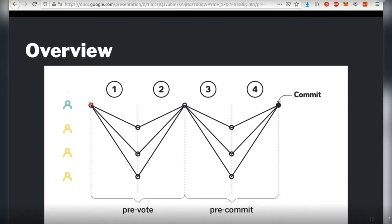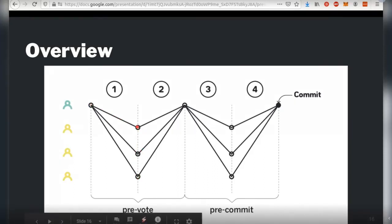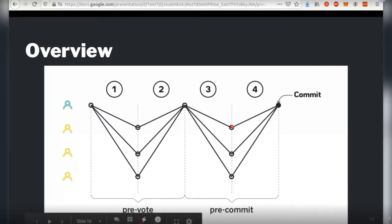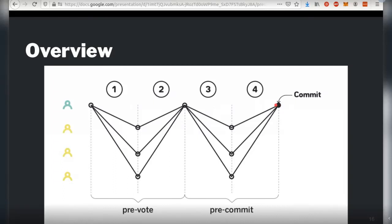What the leader does first is propose a block, sending it to every other participant. Each participant, after receiving the block, sends back a message to the leader called a pre-vote, effectively saying 'I vote that we produce this block.' Once the leader collects two-thirds of those pre-votes — they can't wait for more since up to one-third may be malicious and never respond — they send those aggregated pre-votes to everybody. Each participant then sends back a message called a pre-commit, agreeing to proceed with that block. Once the leader accumulates two-thirds of pre-commits, that's a commit — the block is ready to be produced, and the aggregated pre-commits serve as proof that the block cannot be reverted in perpetuity.